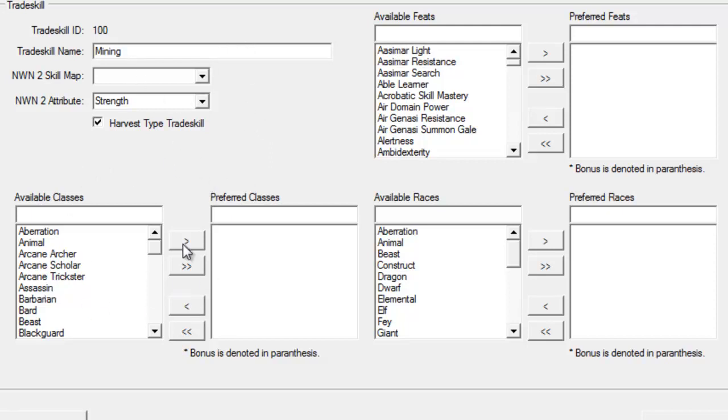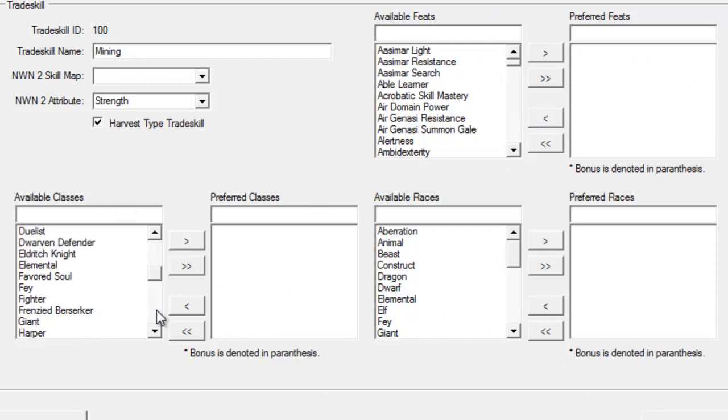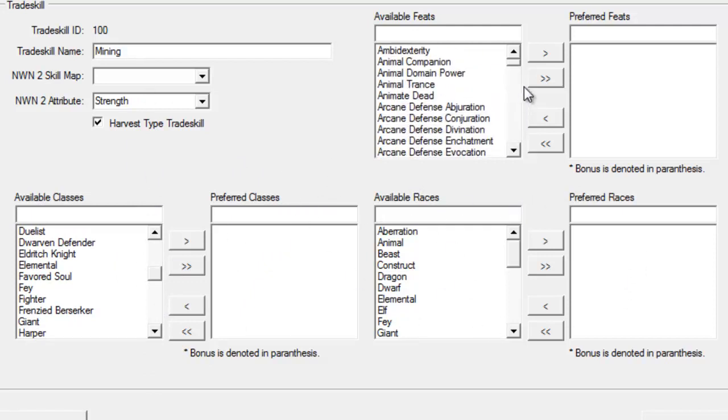The next three sections: Preferred Classes, Races, and Feats - these all act as bonuses to this trade skill as well. If a player has a particular class, we can add it as a bonus. If a player has a particular race, we can add it as a bonus. Or a particular feat, we can add them as a bonus.